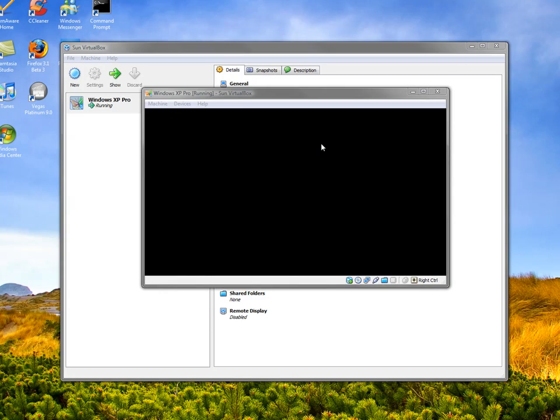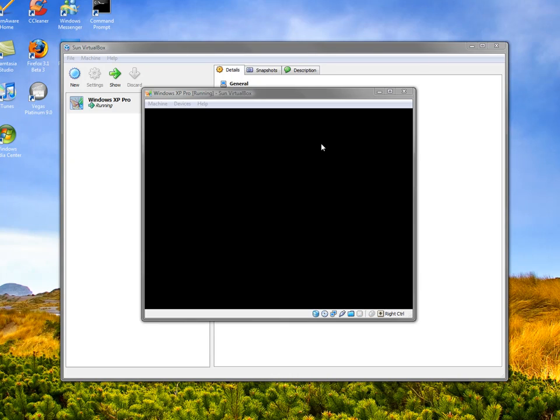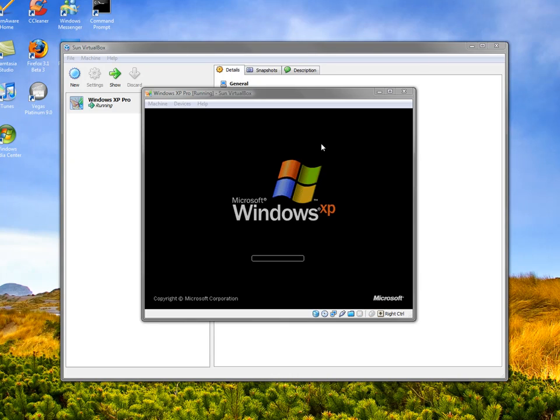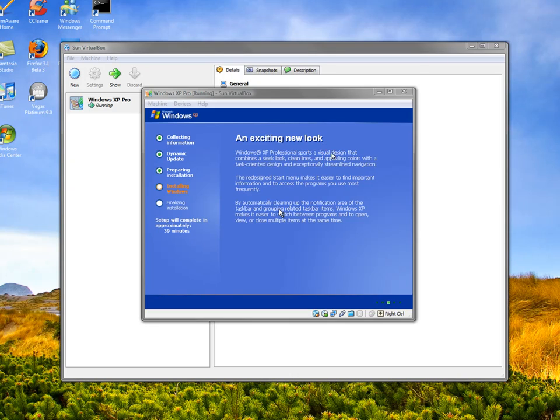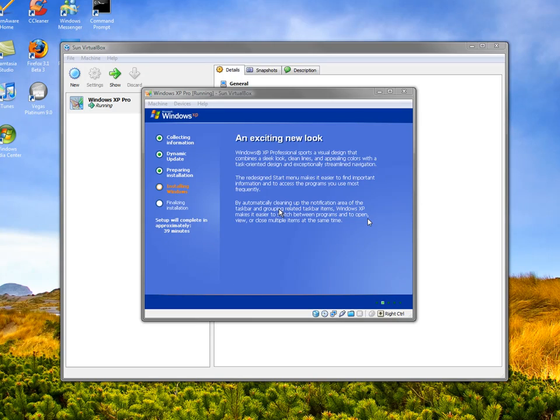And then you've got the Windows XP startup screen. Now it's going to take approximately 45 minutes on average to install, so we're going to skip this bit. See you in a bit.